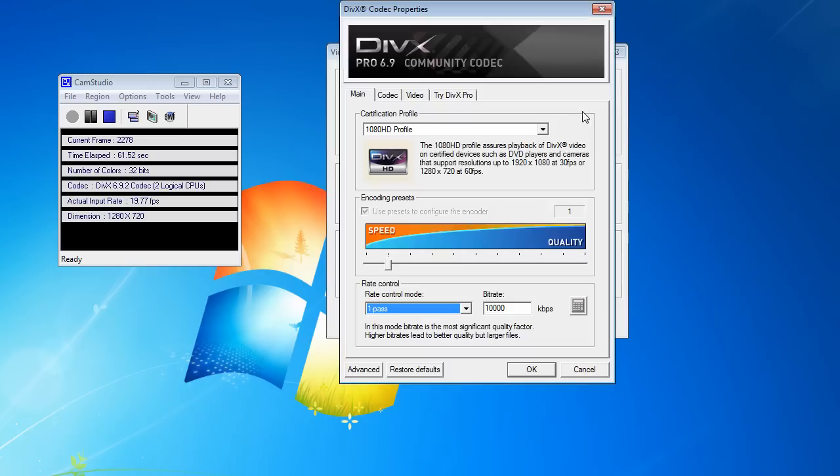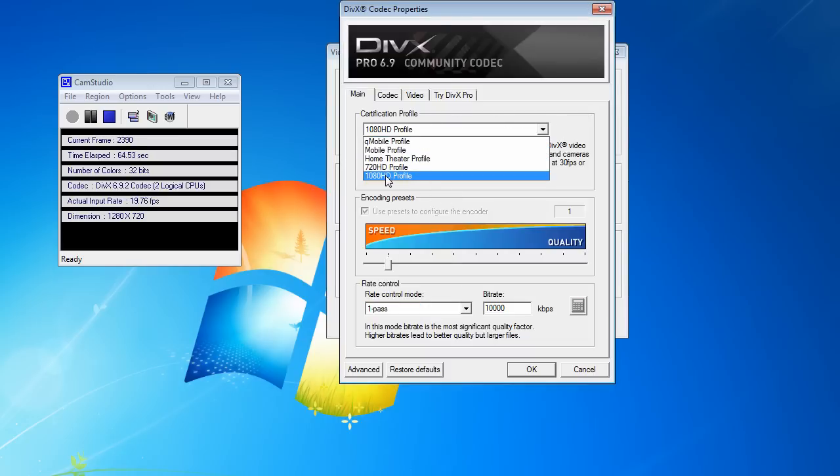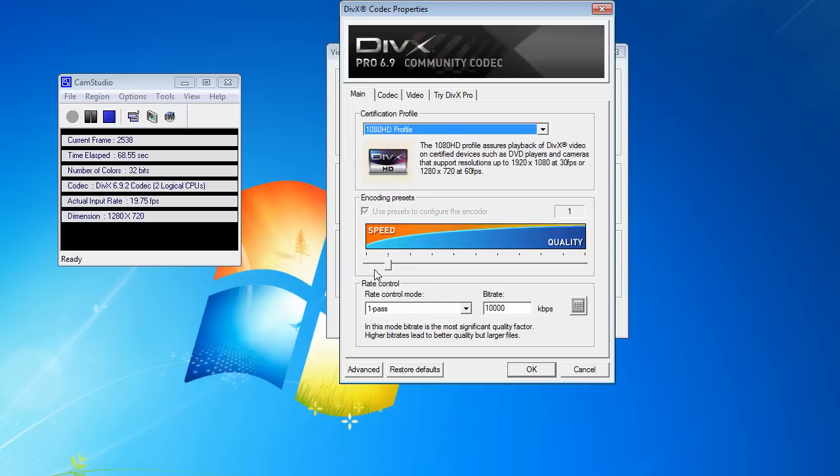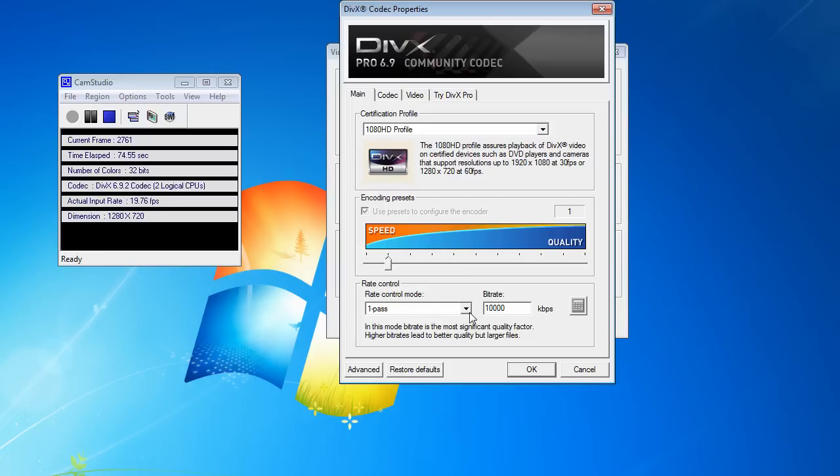You go to configure and you choose 1080 HD profile from the menu. You bring the issue, it's usually going to be around here, just bring it all the way down to 1 and choose 1 pass right here.